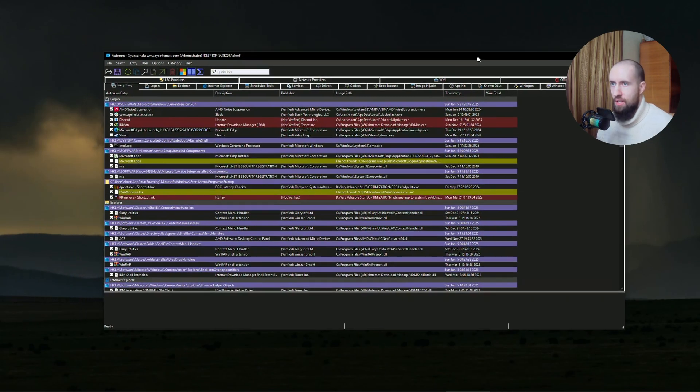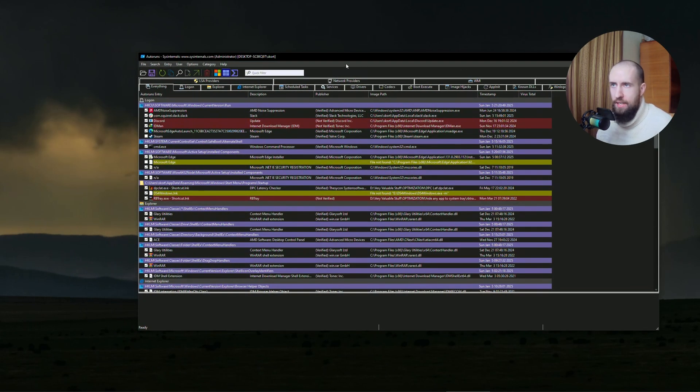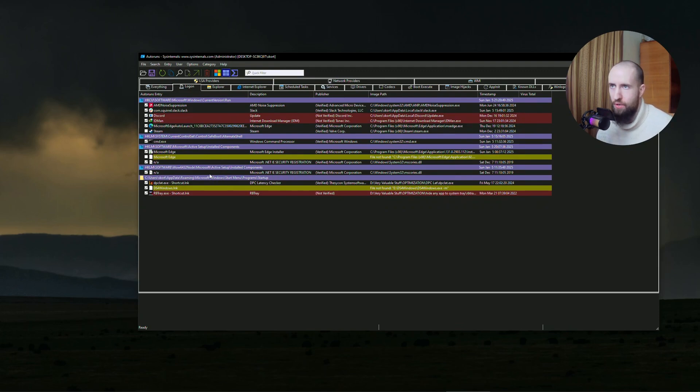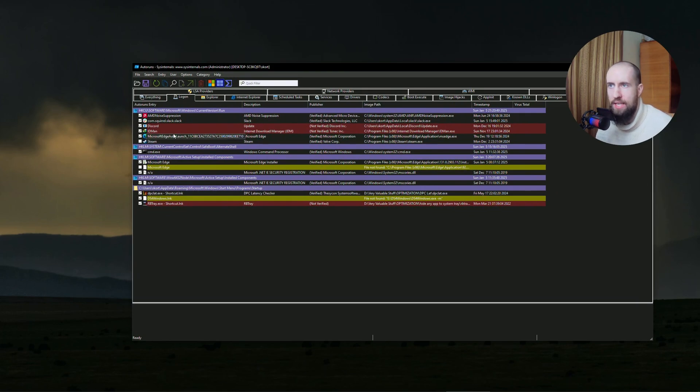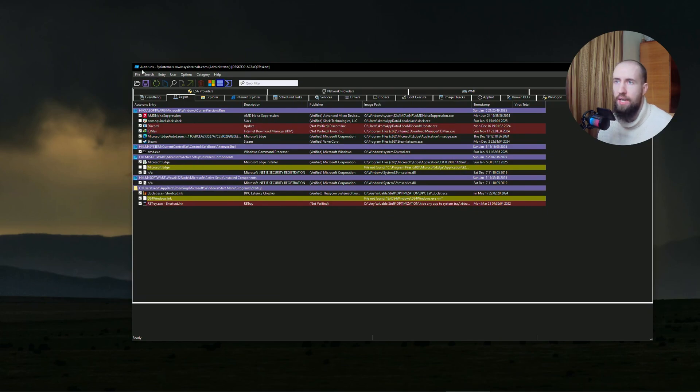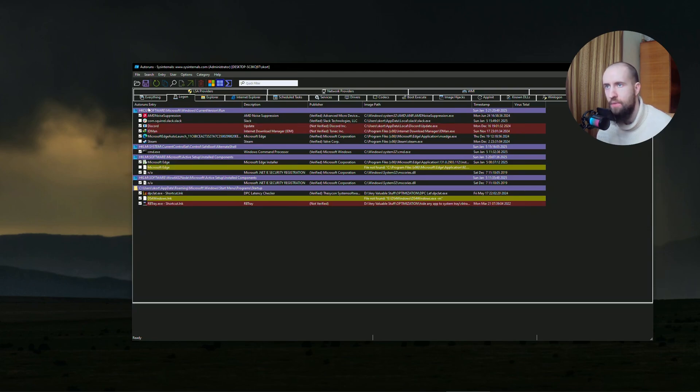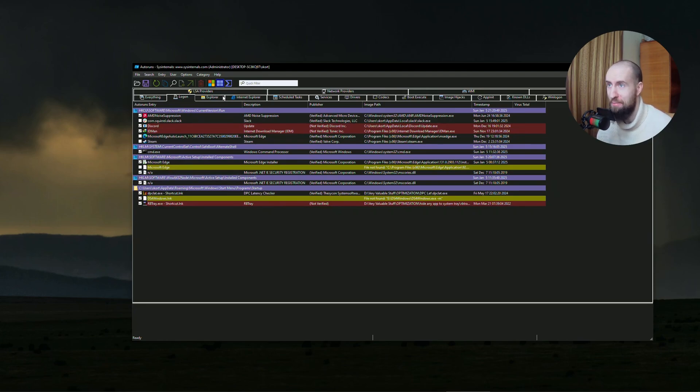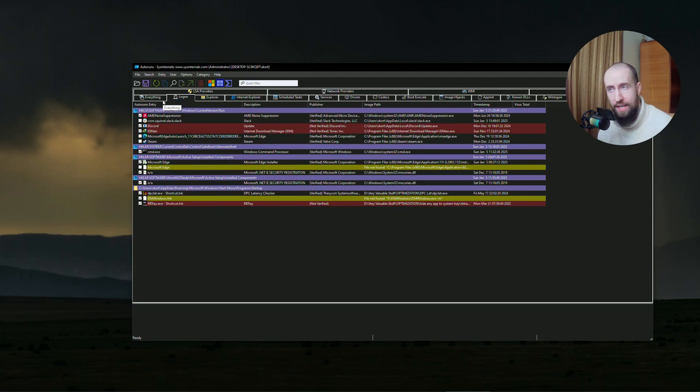And also guys, the last thing I will show in this video is you want to also check out which services you have running in the background. For example, in my case, let's take a look. So I have Slack, for example. I use an app called Autoruns. It's an official Microsoft application. So I don't need Slack. You can disable Microsoft Edge as well. You don't need Microsoft Edge ever. It's a bad, bad thing to have. After that, this is the Logon tab in here. Do not touch any other tab unless I say so.